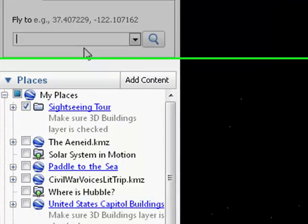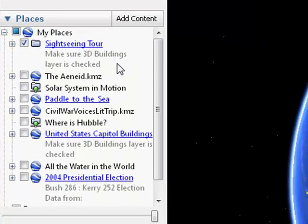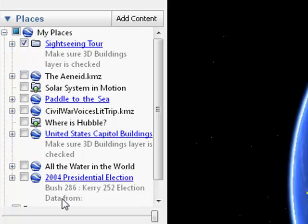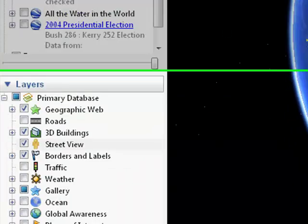Down below, we have the places box and these are places that you would save and revisit. I'll spend an entire episode talking about how to create places for use in your classroom.